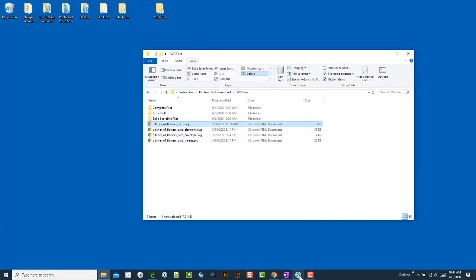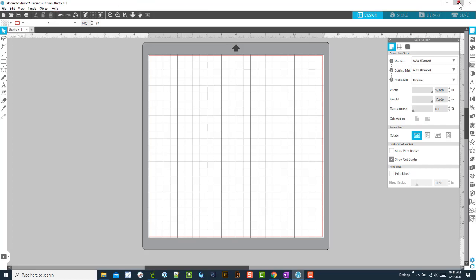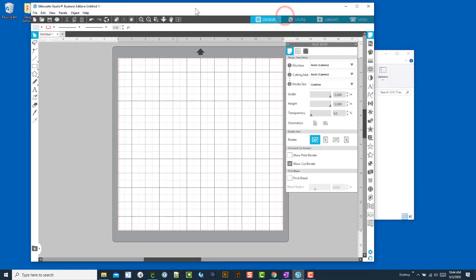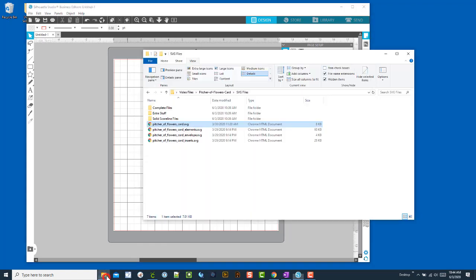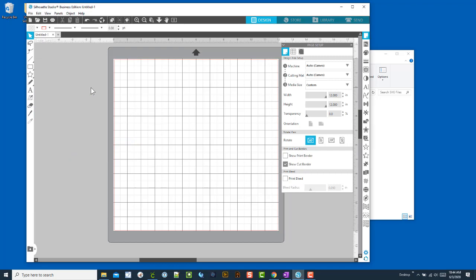The same thing with Silhouette Studio. I have Business Edition, but this will work with Designer Edition. Let's resize that down and if I drag it in, it'll drag in just fine. If it is causing you trouble or problems previewing files a different way...